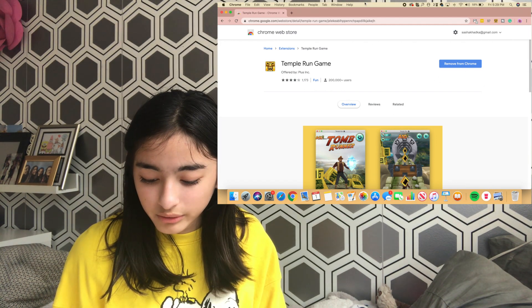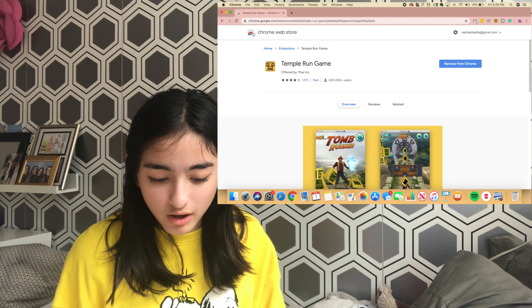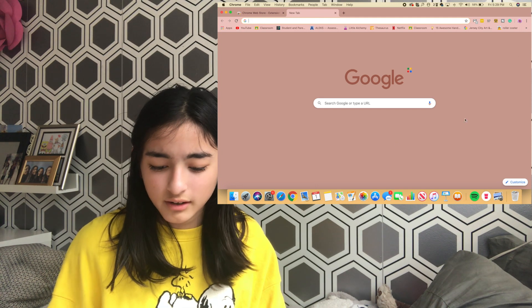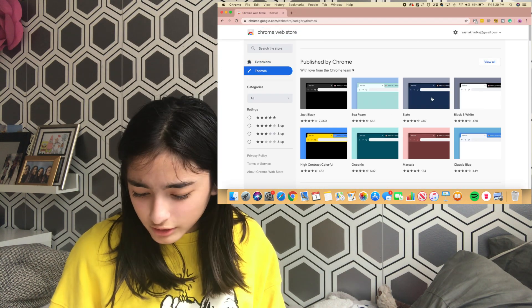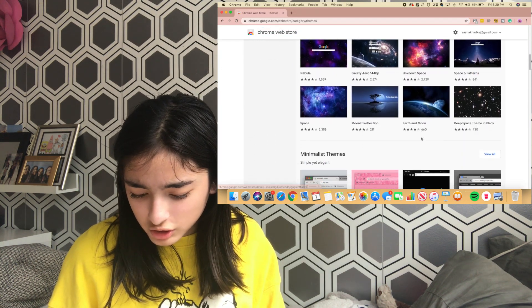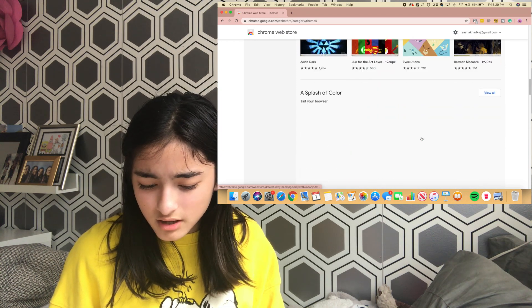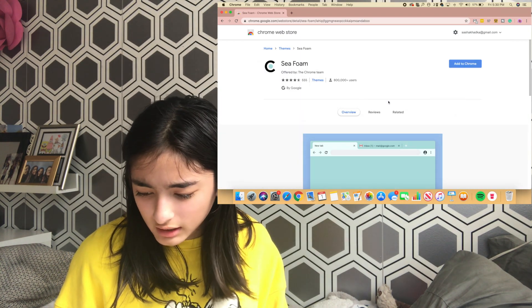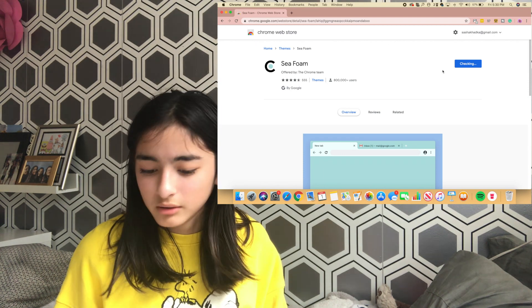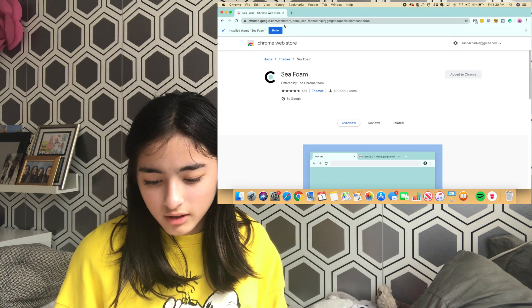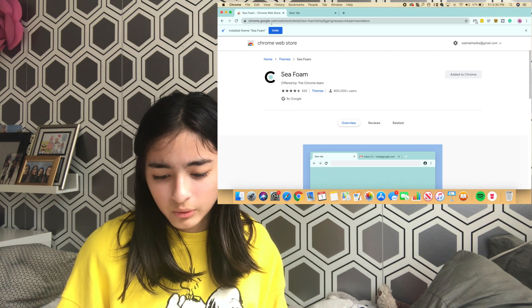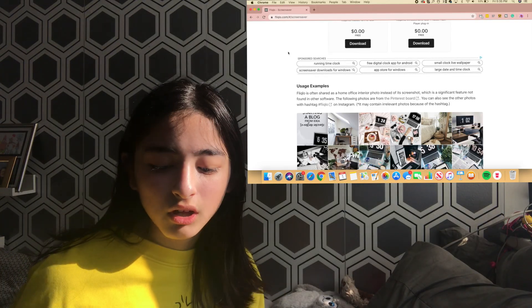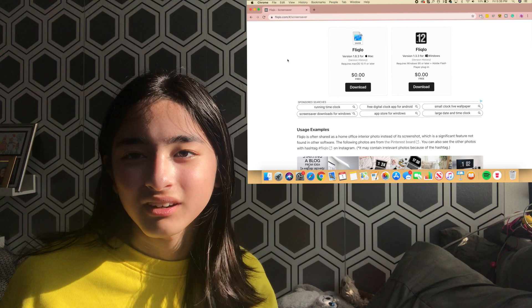Next we're going to move on to Chrome themes — basically what changes the look of your browser. You just hit Themes in the Chrome Web Store and you can choose anything you want. I'm not sure which one exactly I have but it's one of these. Press Add to Chrome, it will say checking, and then your browser will look really cool.